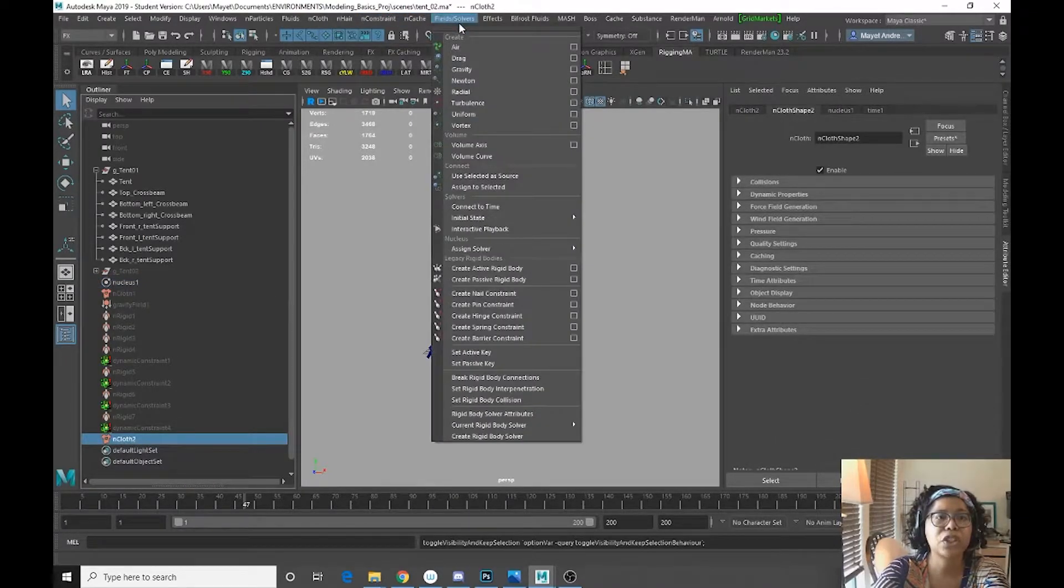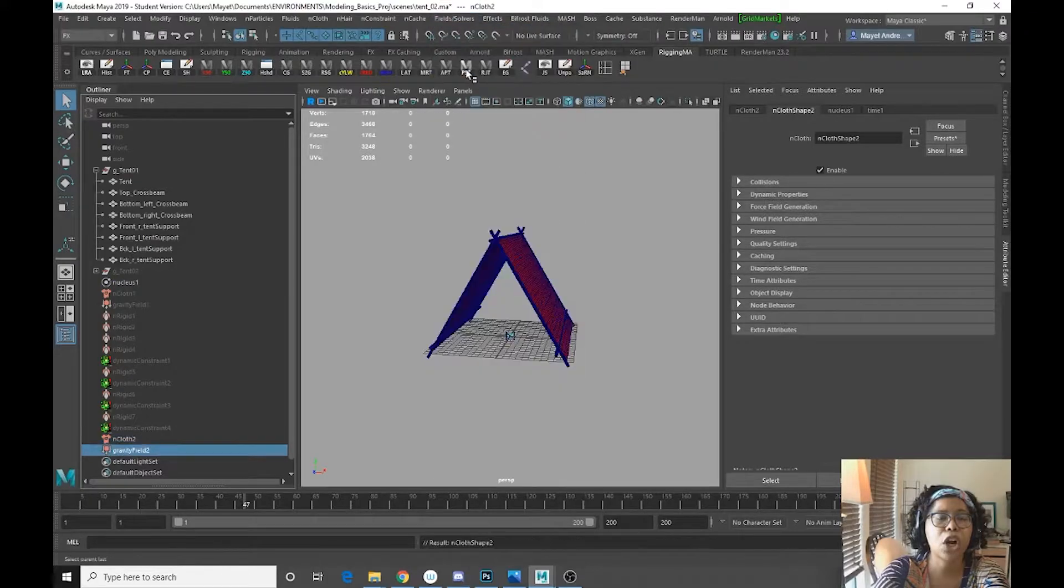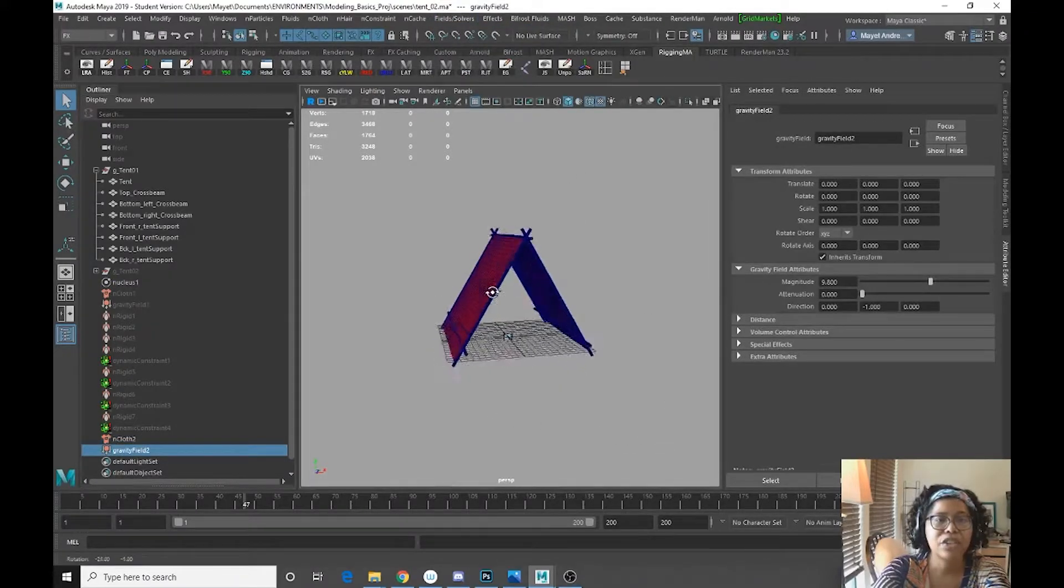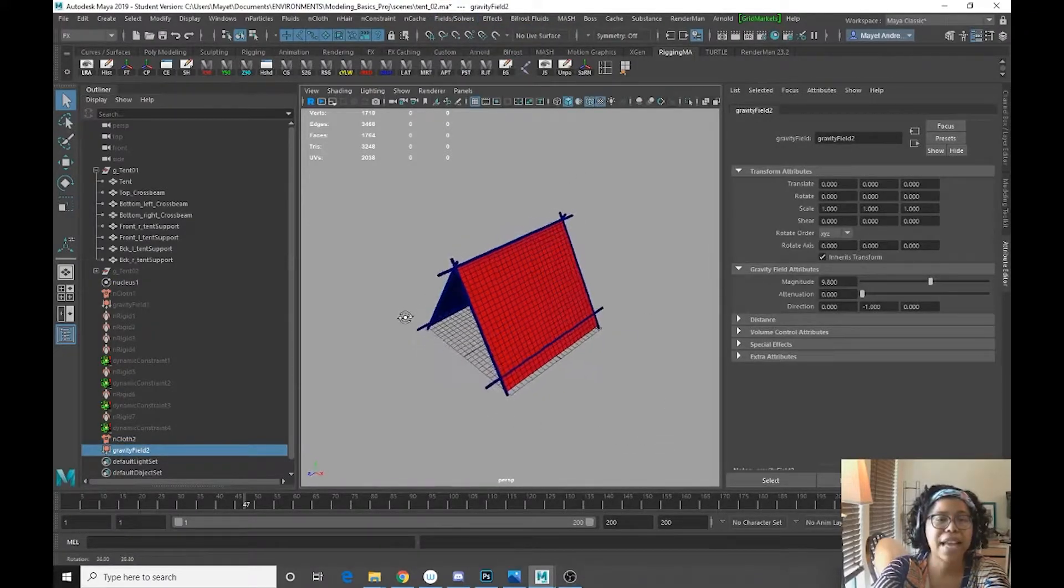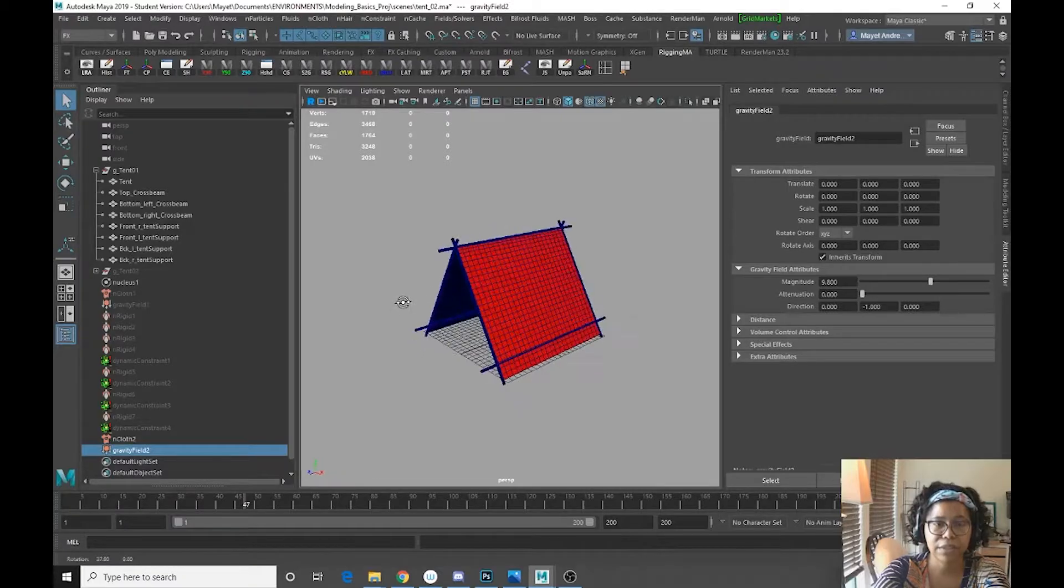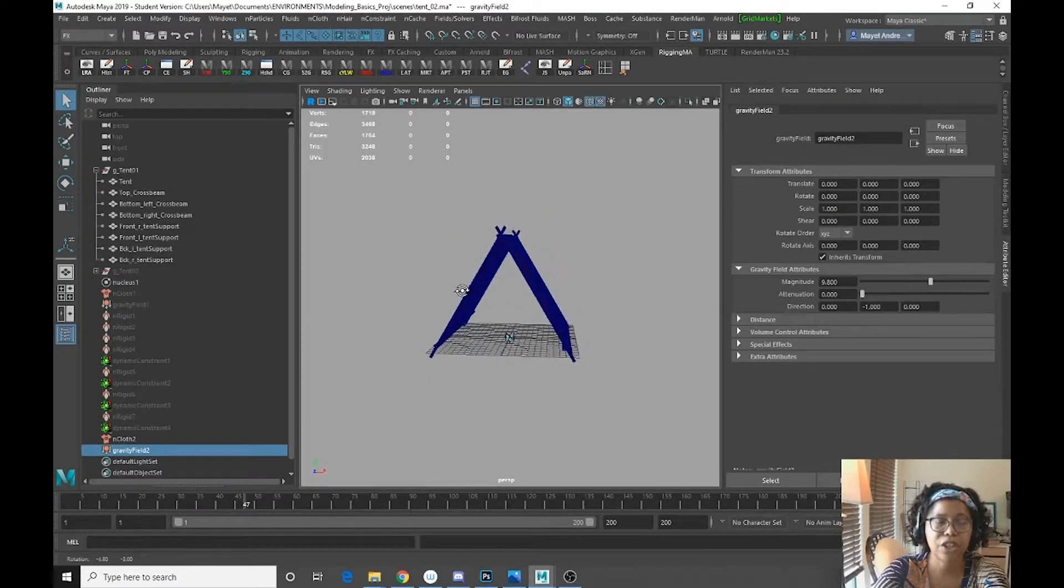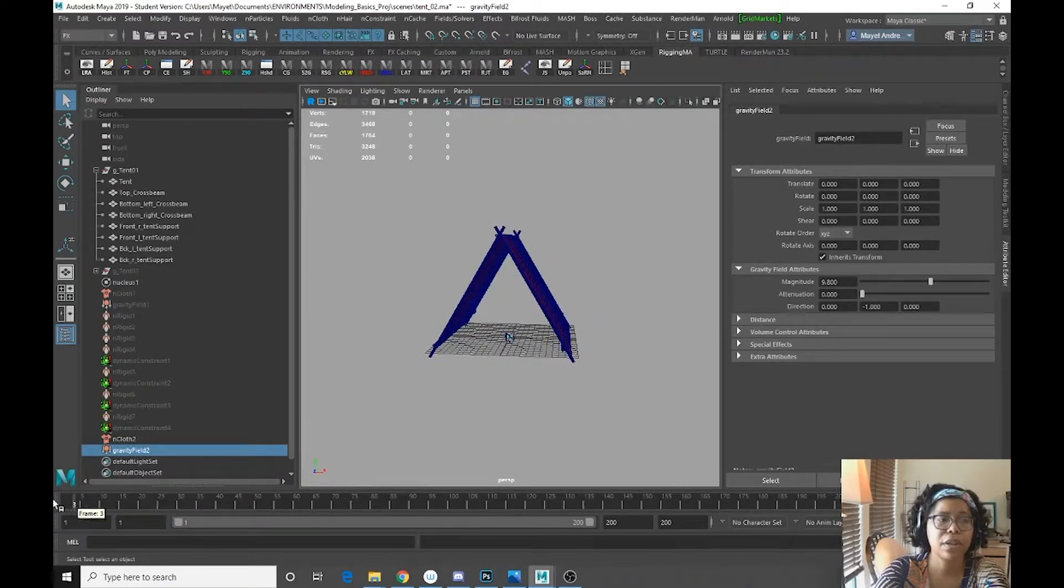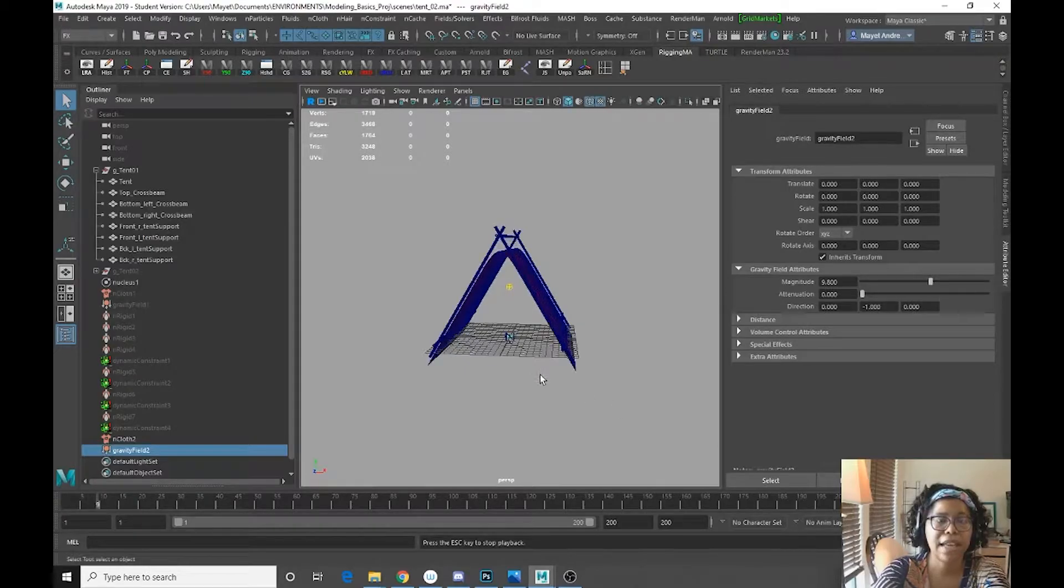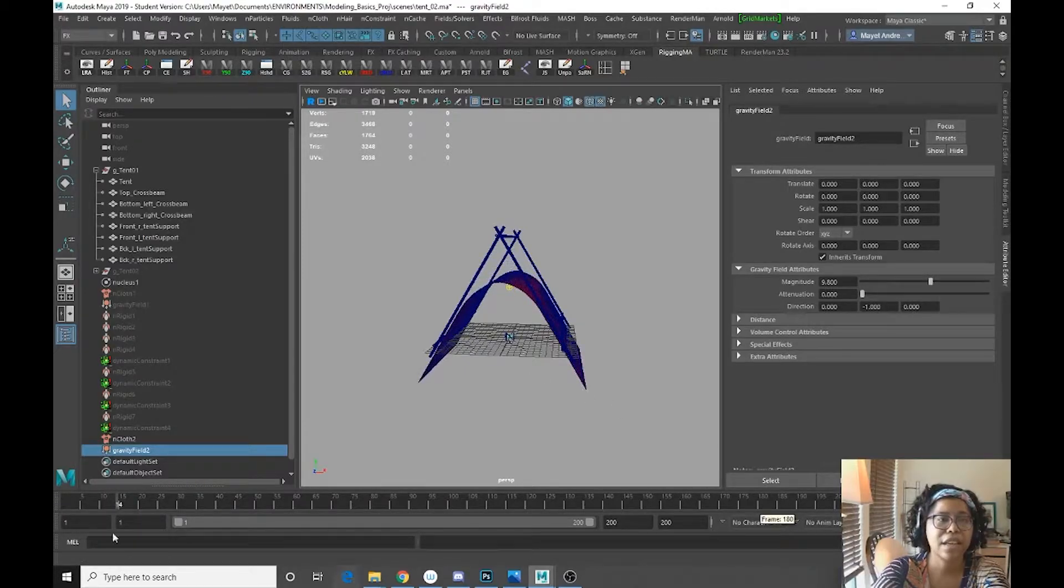we are going to go to fields, solver, gravity. And so now we have set a gravity field, which is good. So if we were to play, it should just fall. And there it is. It's falling.